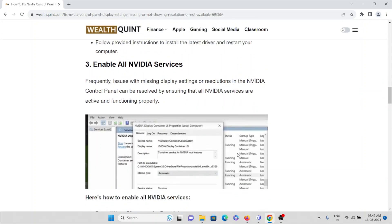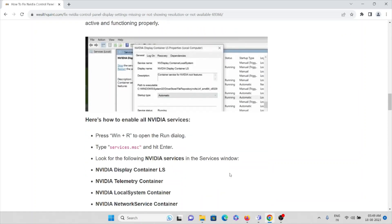The third method is to enable all Nvidia services. Issues with missing display settings or resolutions in the Nvidia control panel can be resolved by ensuring all Nvidia services are active and functioning properly. To enable Nvidia services, press Windows + R to open the Run dialog, then type services.msc and press Enter. Look for the Nvidia services in the Services window.